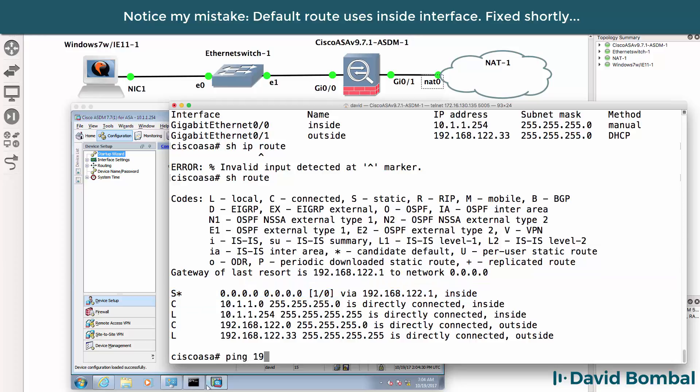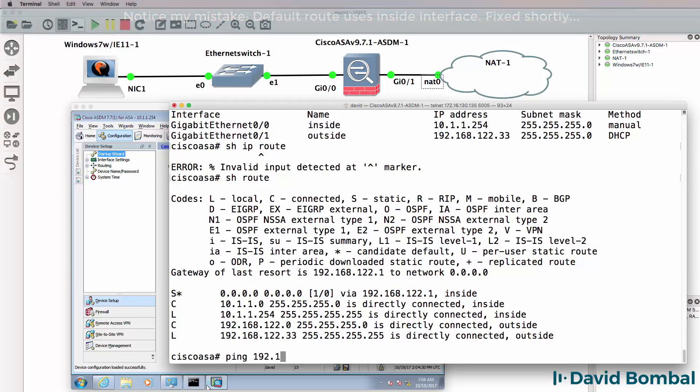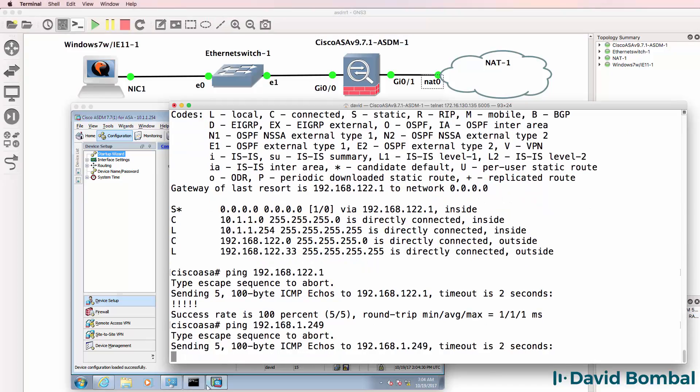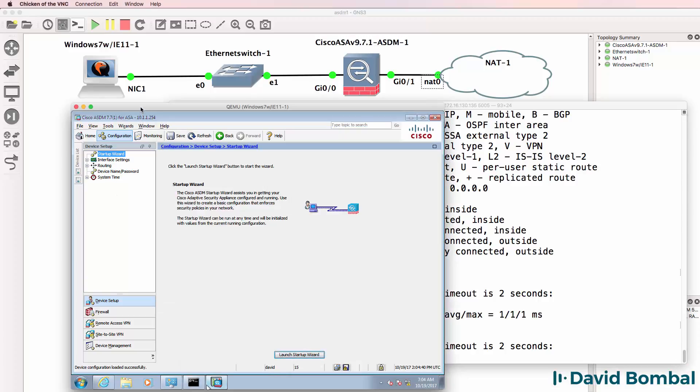So I should be able to ping 192.168.122.1. And in my example, I'm going to ping a physical router in my network that's behind the NAT cloud. Now at the moment that doesn't work.